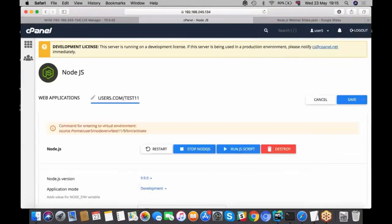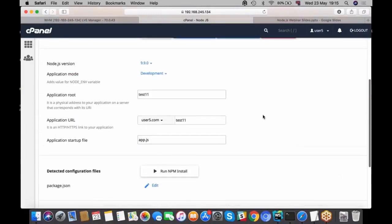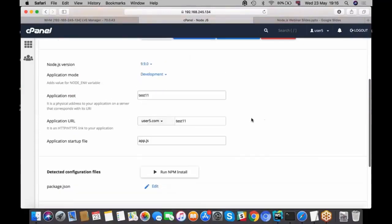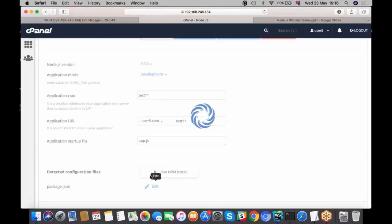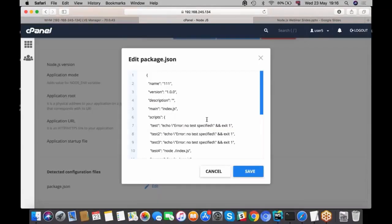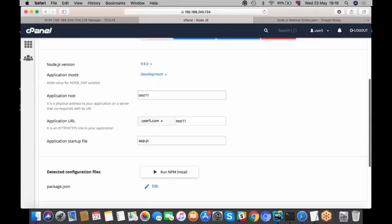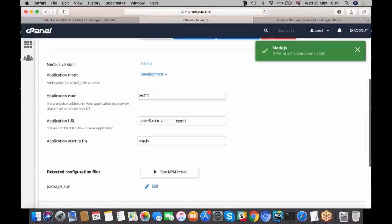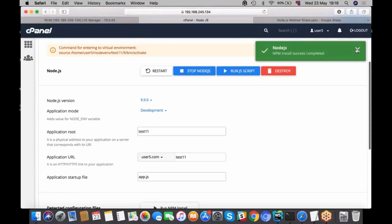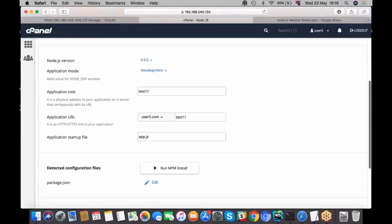I'll go to edit menu and what we do is we automatically detect configuration file which is package.json. If you have it uploaded to your web server, we'll automatically detect it. From this menu you can edit it if you need it, and also here you can run npm install. Yep, successful.